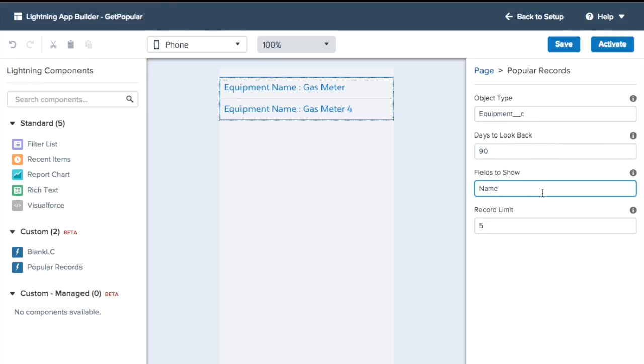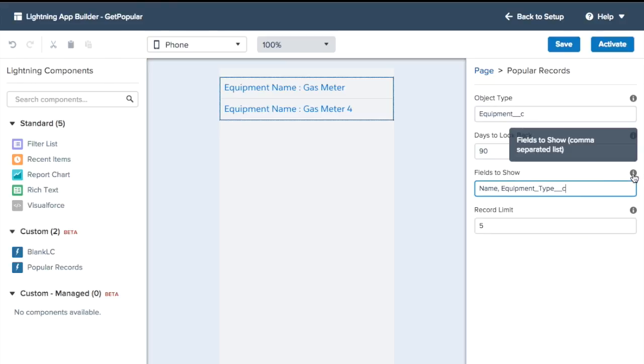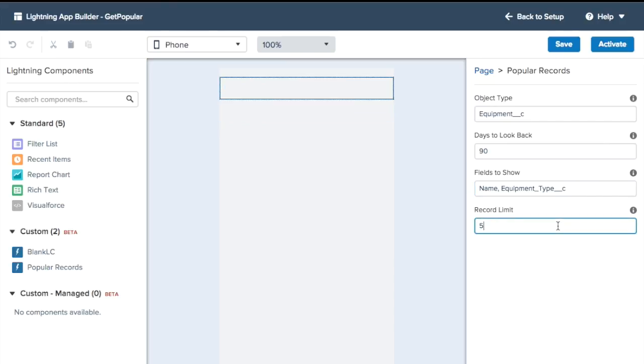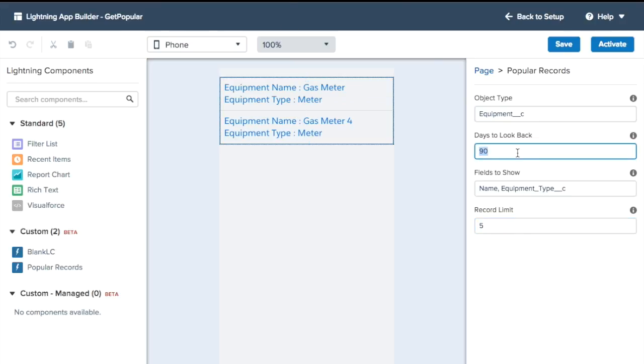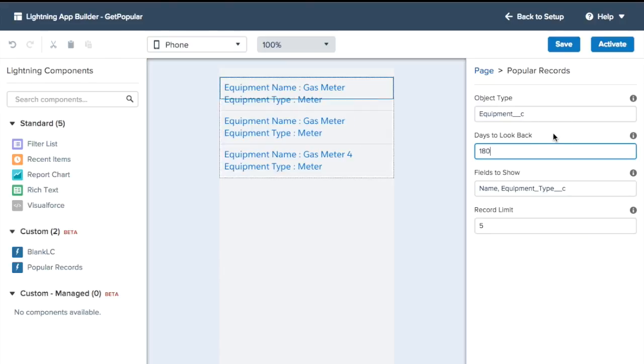Here I just make a comma-separated list like my instructions say here. And then now I've got equipment name, gas meter, equipment type, meter. And then if I want to look back even further, I can change that.